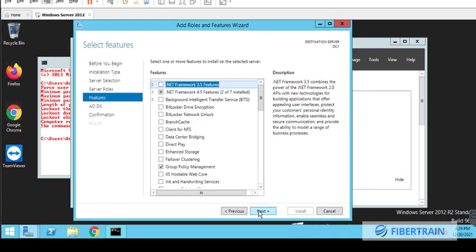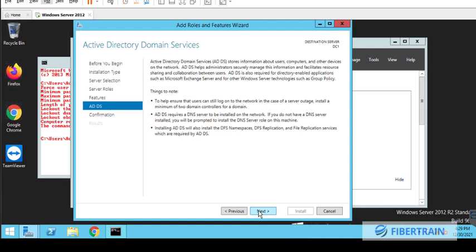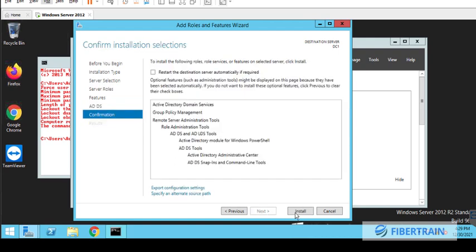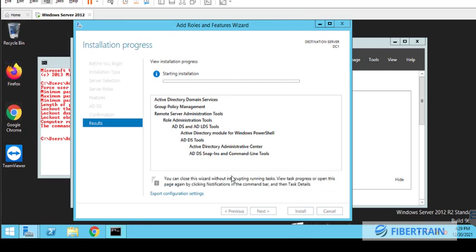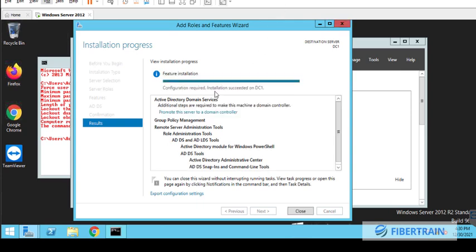Add all the features that will help us create an Active Directory Server. Next, and then we'll install. So hit on install. And once this installation is completed, we'll come back to complete the setup.